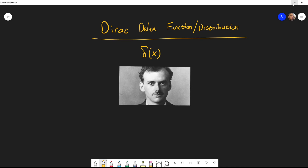It is denoted by the Greek letter small delta, and one way to look at it is as a limit of some distribution whose support becomes narrower and narrower until it collapses into a single point. Let me explain what I mean by that.